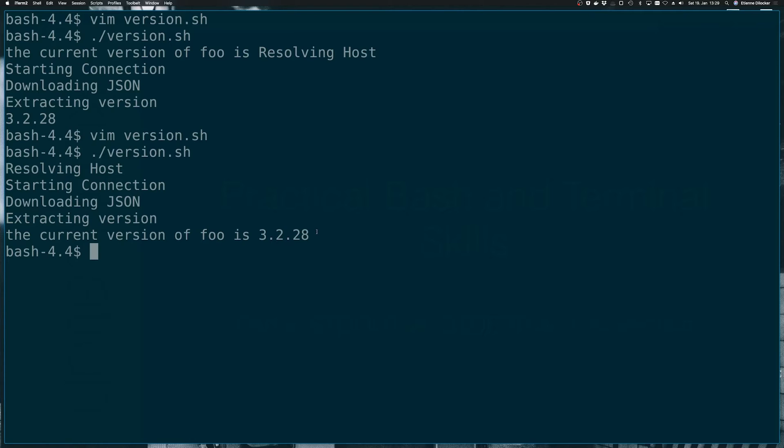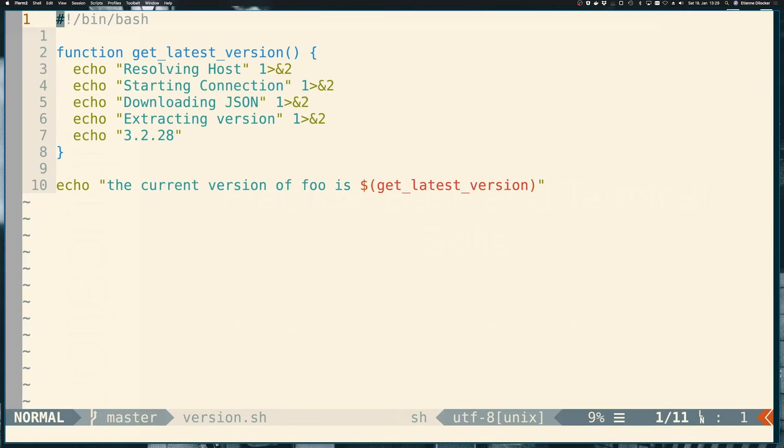But if we're honest, we don't really care so much about this extra information. So what else can we do? Let's go back to our versioning script.